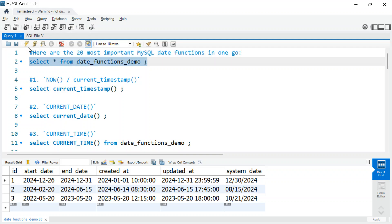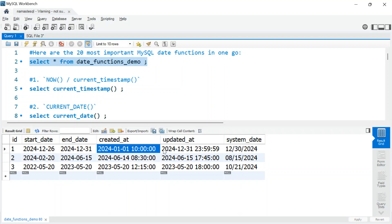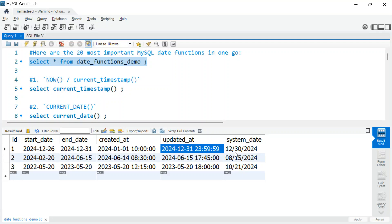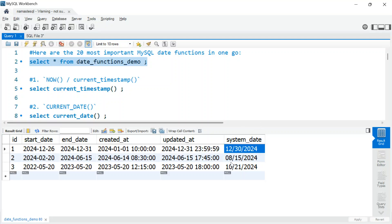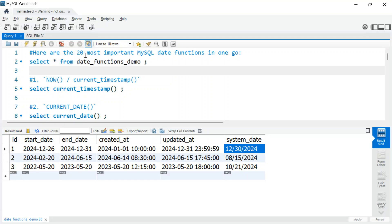I have created a simple table where we have two date columns — start date and end date — for the demo, and then we have created_at and updated_at, which are timestamp columns. Timestamp means we have date as well as time. There is also a system_date column in MM/DD/YYYY format, but it is a string column, not a date column, and we will see what we can do with it.